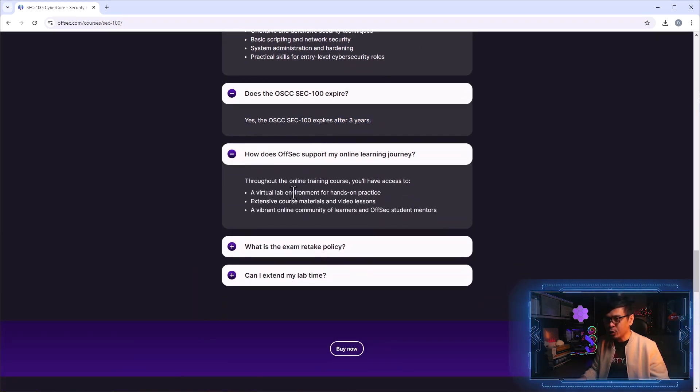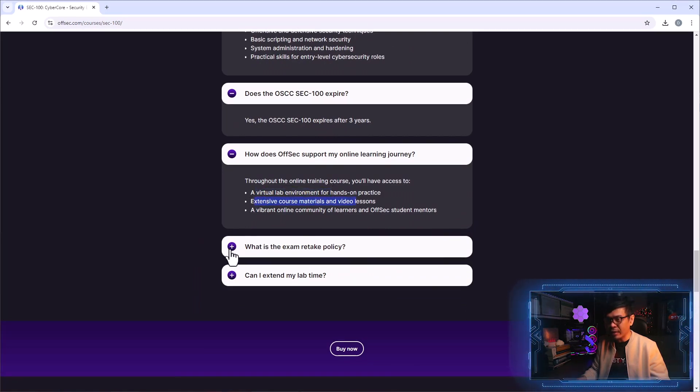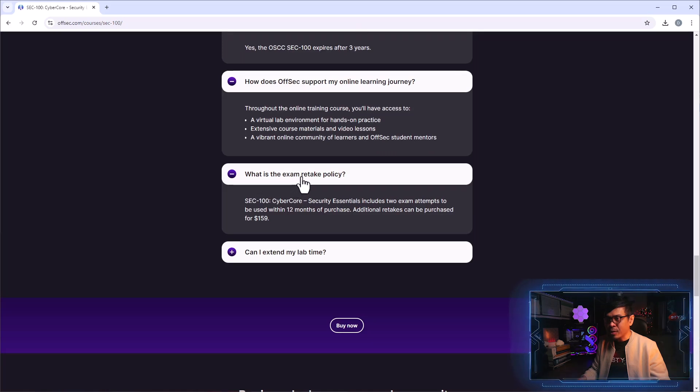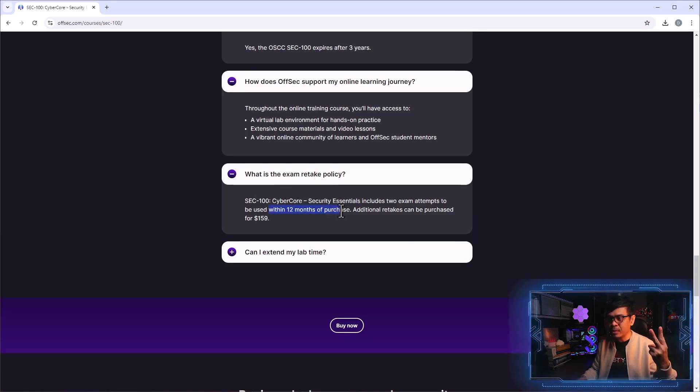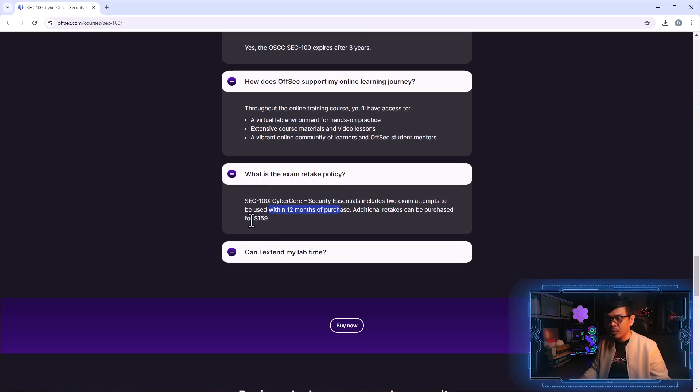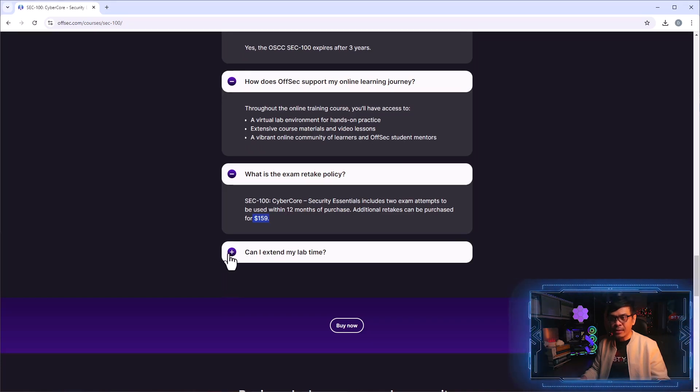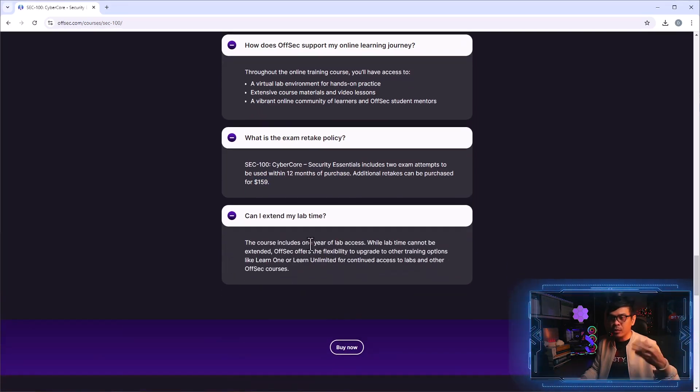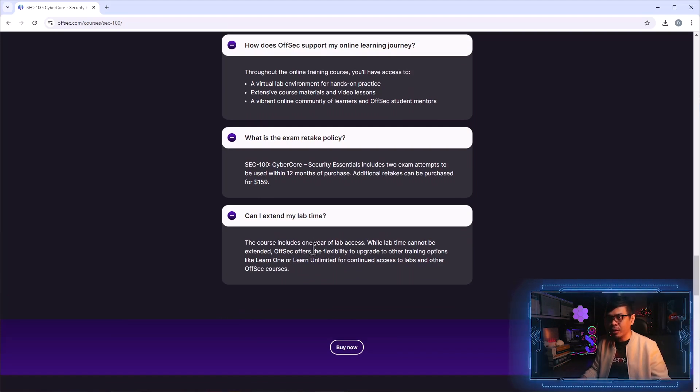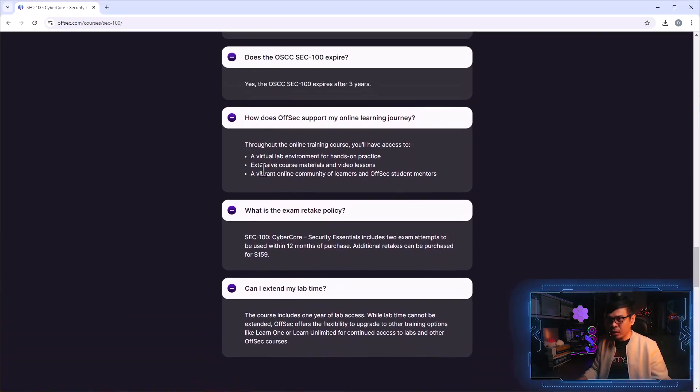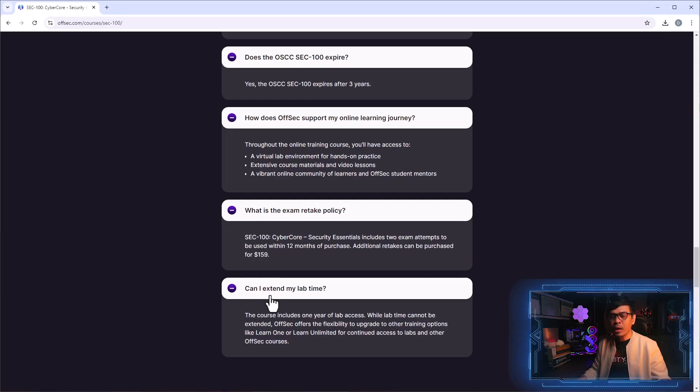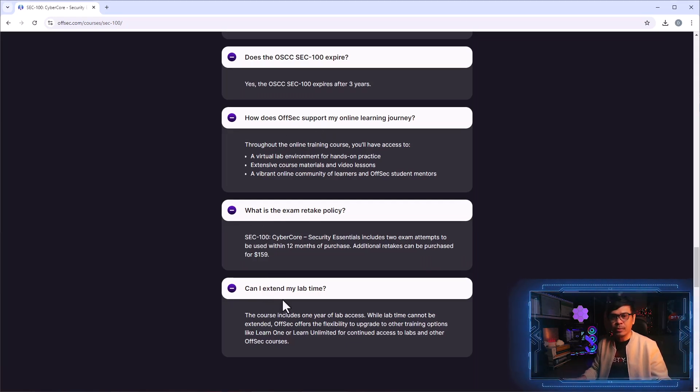How does OffSec support my online learning journey? We have virtual lab, extensive course materials and video lessons. Exam retake policy: within 12 months two exam attempts. After that, you need to pay $159 US dollars. Can I extend my lab time? It's only for one year. If you want to extend, you have to pay for more. These are all related to the course once you purchase it.